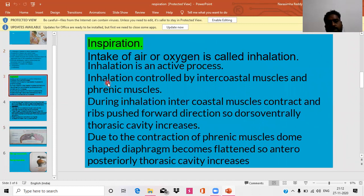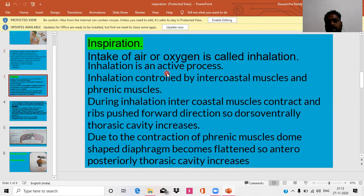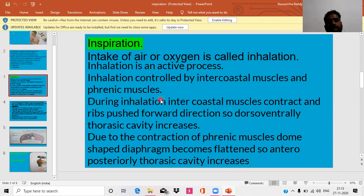What is meant by inspiration? Intake of air or oxygen — that is, breathing in oxygen — is called inhalation. Inhalation is an active process. Inhalation is controlled by intercostal muscles and phrenic muscles. During inhalation, the intercostal muscles contract and ribs push in the forward direction, so that the thoracic cavity increases ventrally.